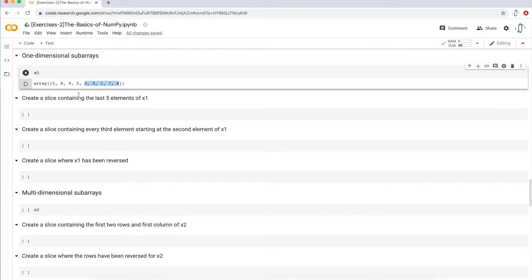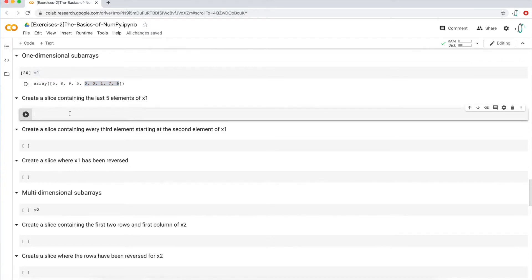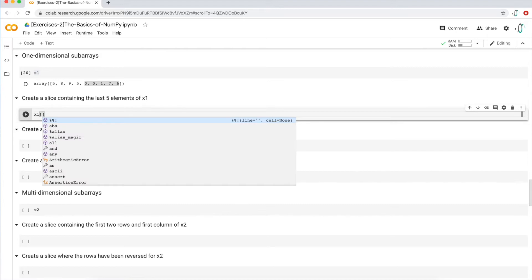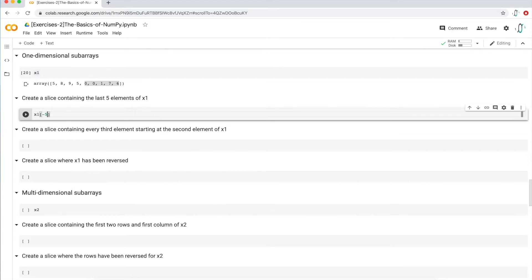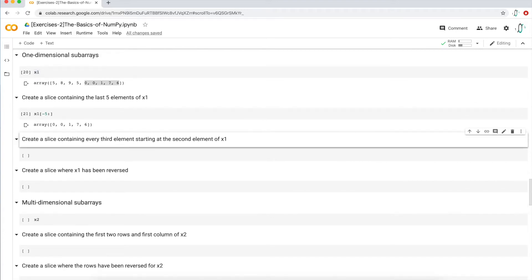I want these last five numbers. There are several ways of doing this. The easiest way is to use a negative index. I'll call x1 with brackets and type negative five, because I want the starting point to be the fifth-to-last value. Then a colon, and I want it to go all the way to the end of the array. There's an implicit default that if I don't type anything, it goes to the very end and steps by one. If I execute this, I get the last five elements of x1.